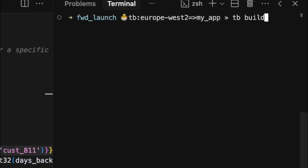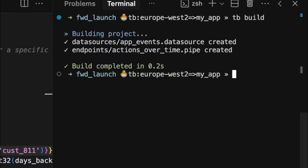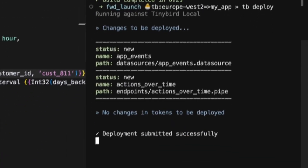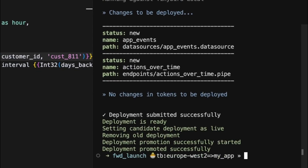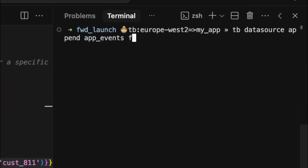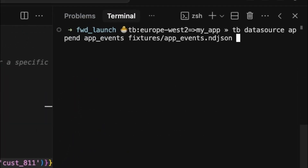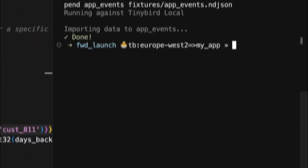Now that my project is set up, I'll run a local build to validate everything end-to-end. Everything looks good, so I'll create a local deployment and test my API endpoints. The deployment is ready — let's append some data, grab an endpoint URL, and make a quick curl request.